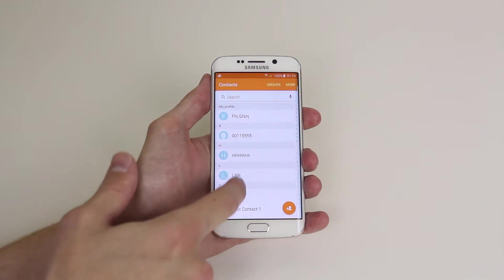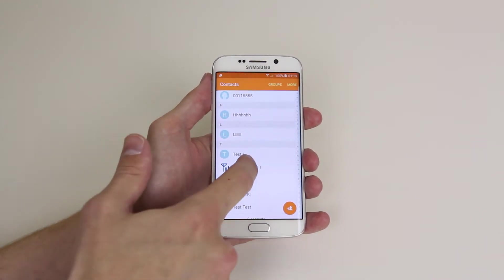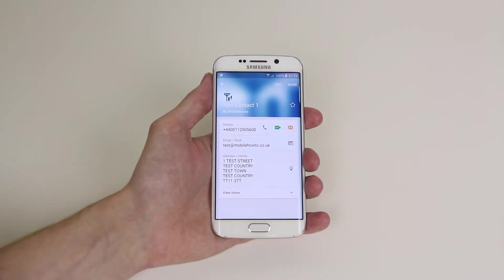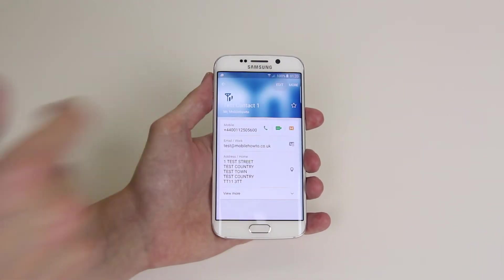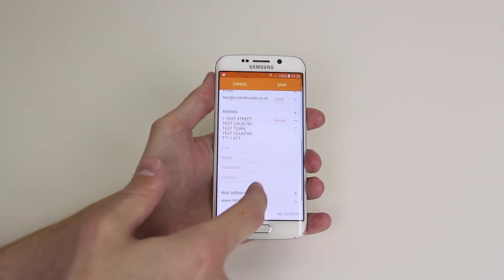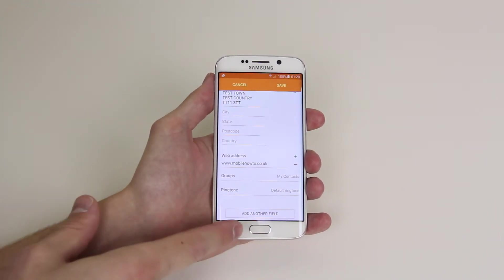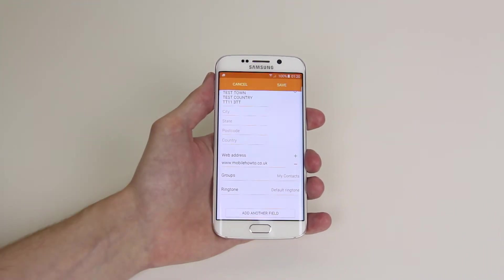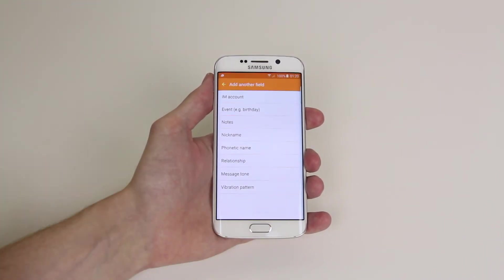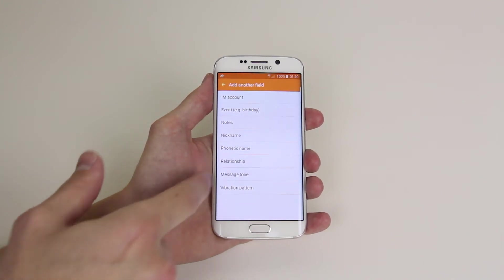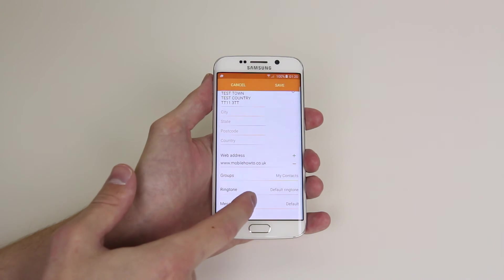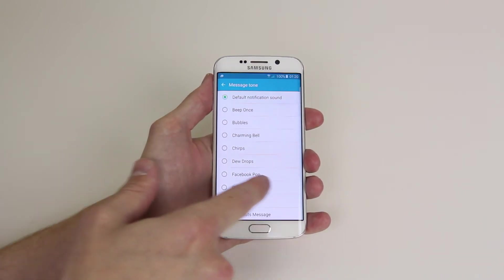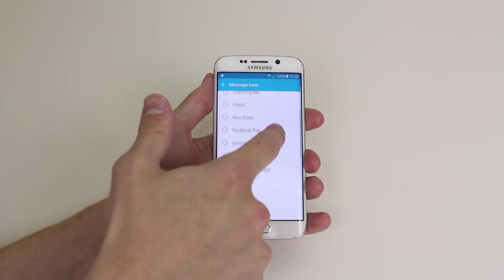For this I will select Test Contact, and what you're going to want to do now is click Edit. Go down until you see Add Another Field. If you click on Add Another Field you will see Message Tone, so if we click on this it will allow us to go in and select a message tone of our choice for that particular contact.